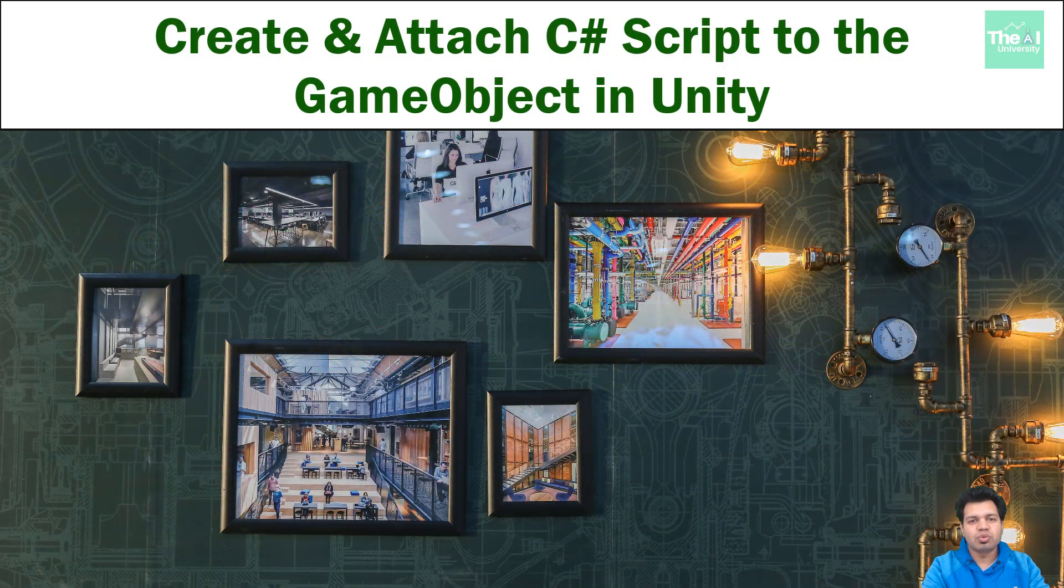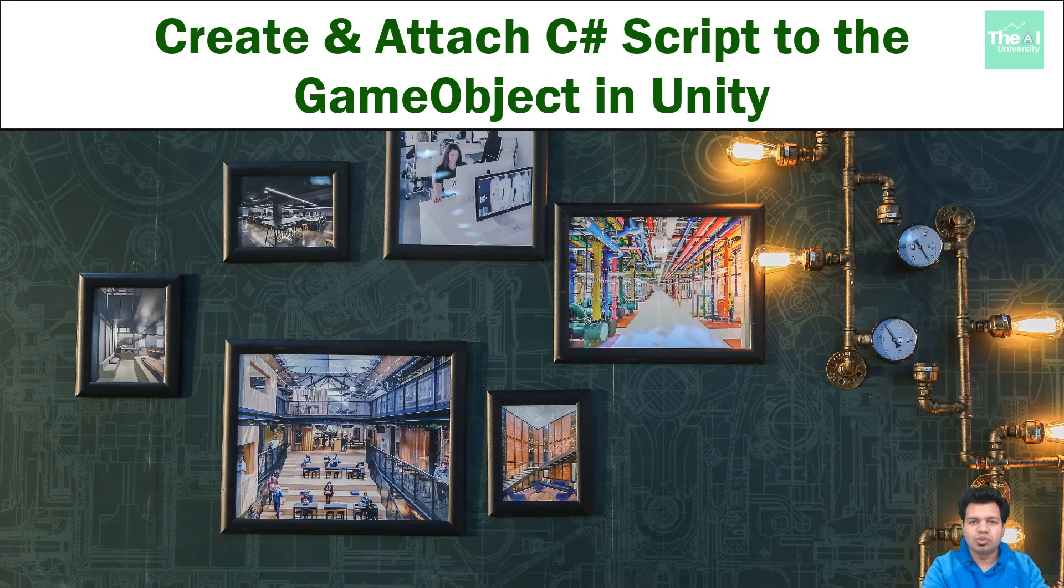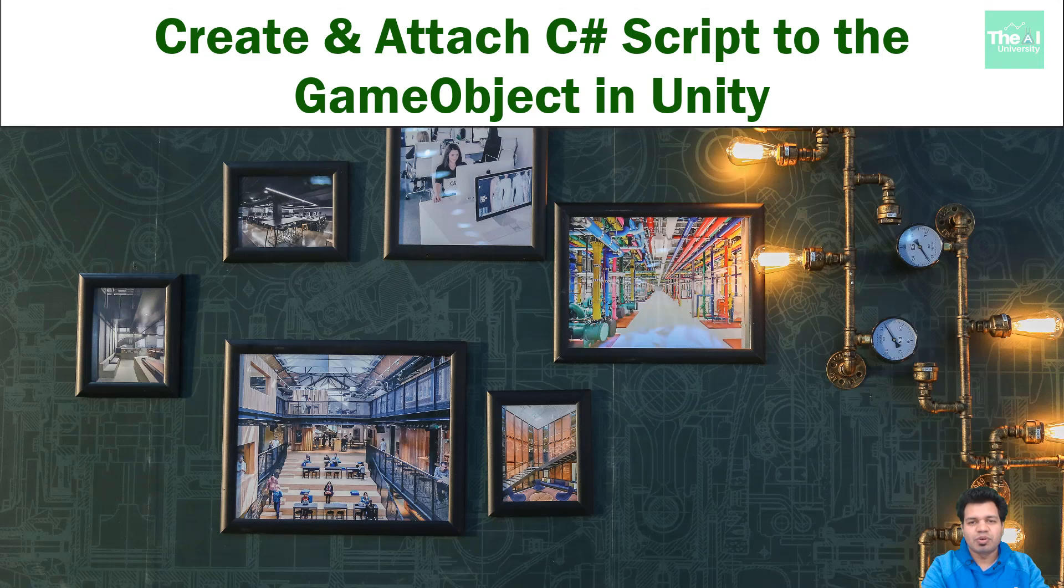In this video, I am going to explain to you Unity script, what exactly scripts are, which programming language do we use or what is the default programming language in Unity for building games or applications in Unity. I will also be writing a sample Unity program as well.